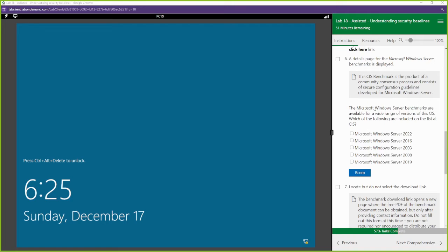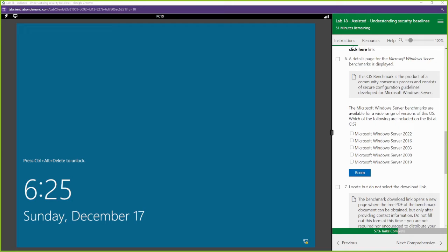Question: the Microsoft Windows server benchmarks are available for a wide range of versions of this OS. Which of the following are included? Do we have 2022? I see 2022. Do we have 2016? We see 2016. Do I see 2003? That's there. 2008? That's there. 2019? That is there. They are all there.